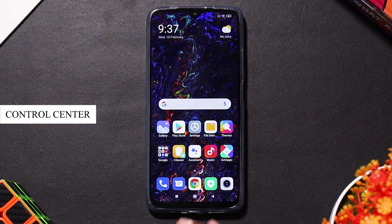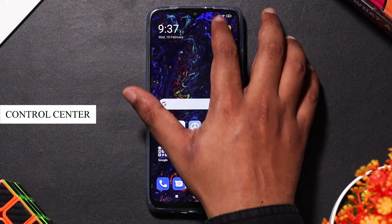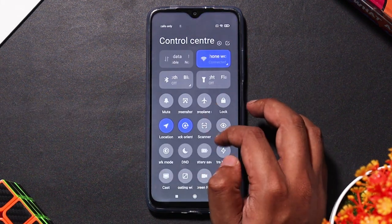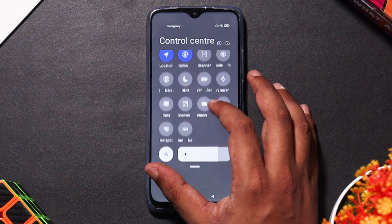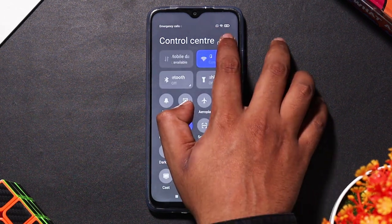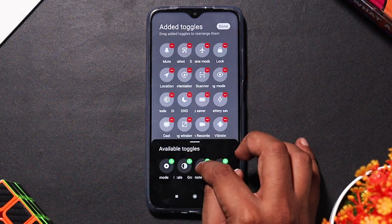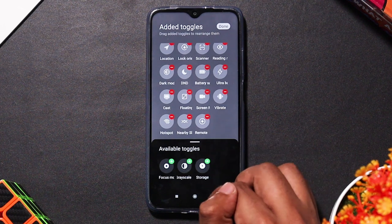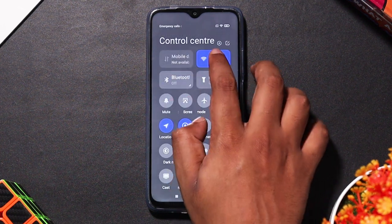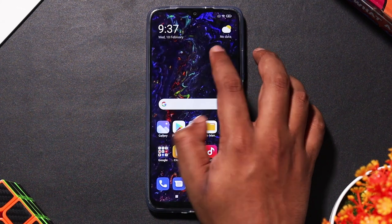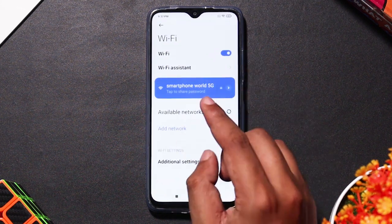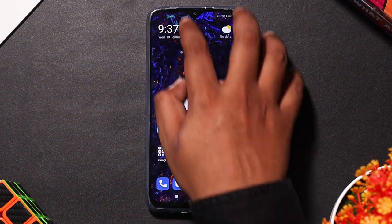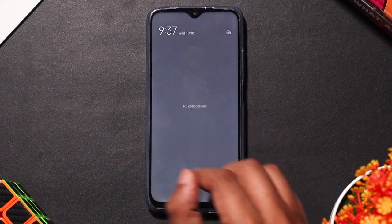In the Mi 8, you can use a control center. You can use the control center, similar to iOS — you can copy it. You can click the edit icon, and add tools using the plus button. If you long press, you can access the Wi-Fi settings. If you use the left corner, you can access notifications.